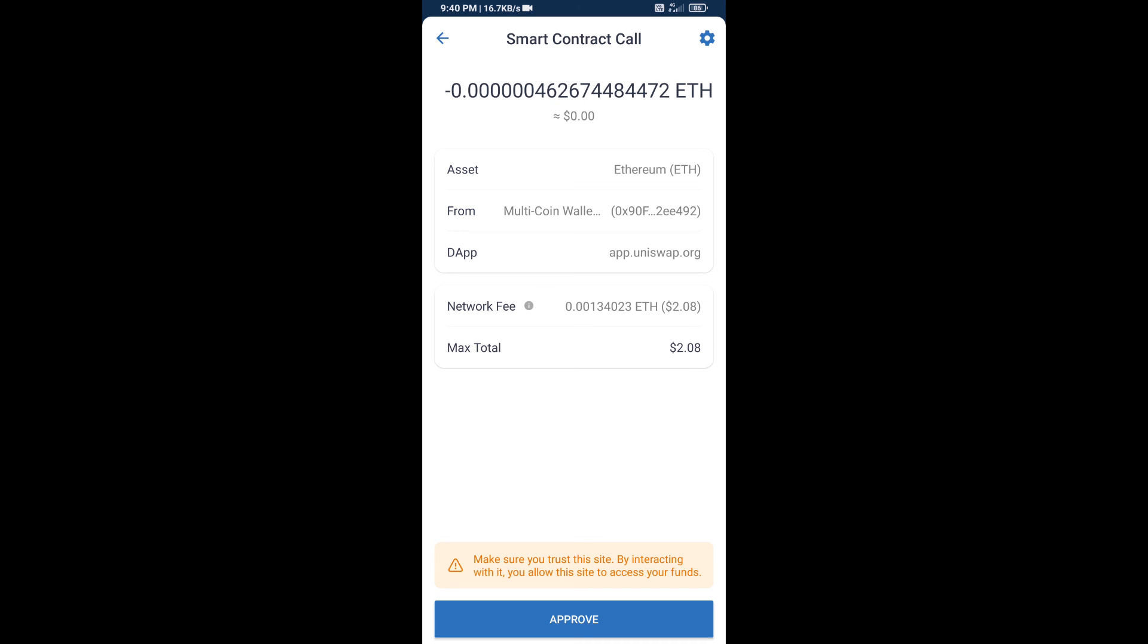So guys, I have only shared technical process, not financial advice. Invest in cryptocurrency at your own risk. Thanks for watching.